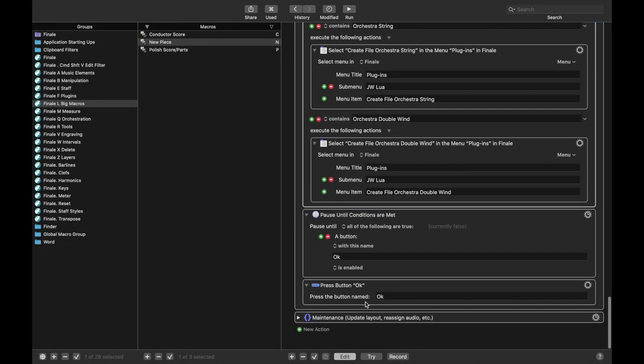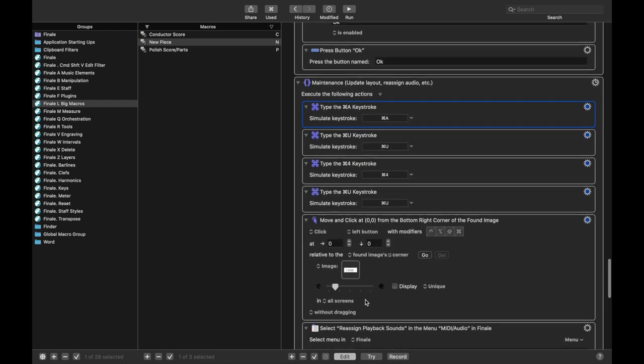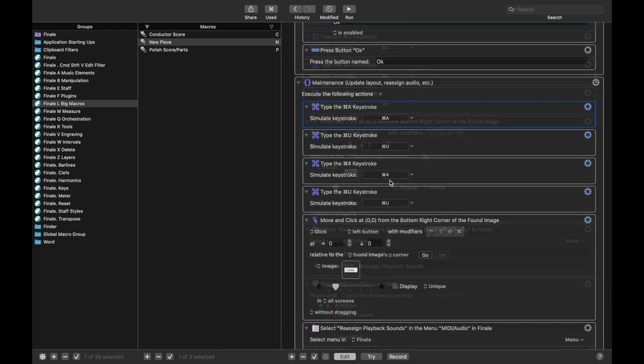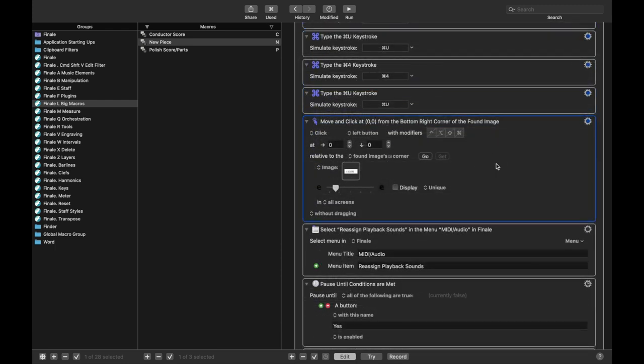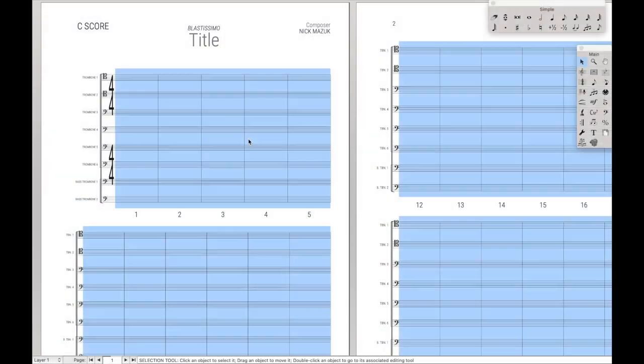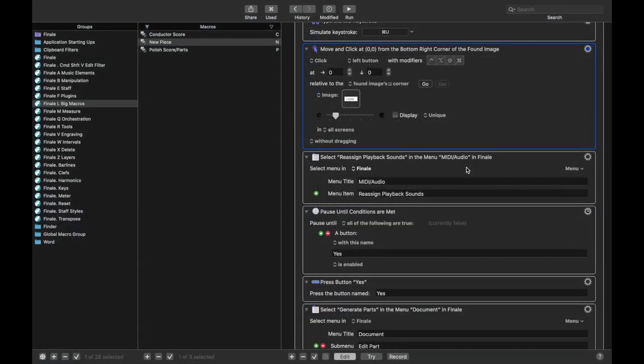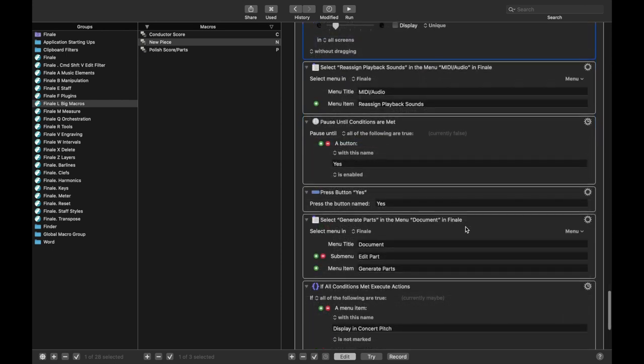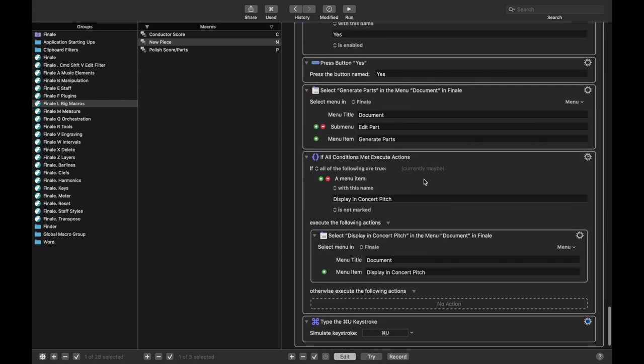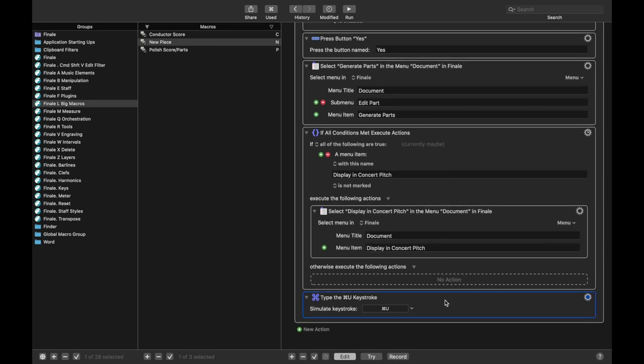And then some last minute maintenance stuff. These are things like just updating the layout and the spacing. This one just basically undoes the Command-A by clicking up here. Then it reassigns playback sounds just in case, generates the parts if the parts aren't already generated, makes sure everything is displayed in concert pitch, and finally updates the layout again.